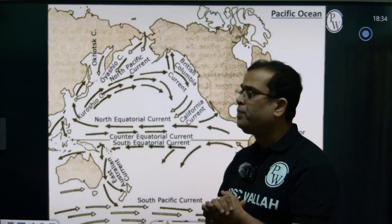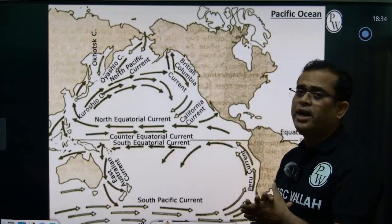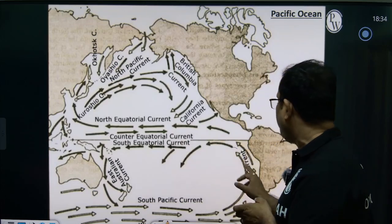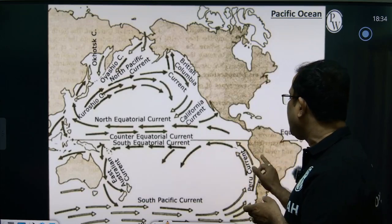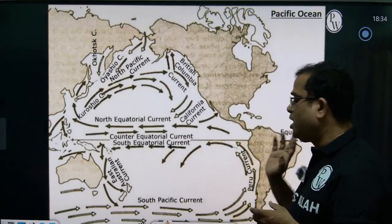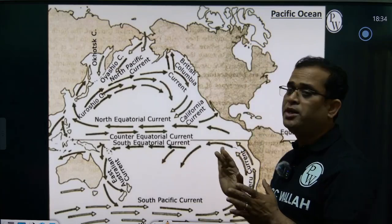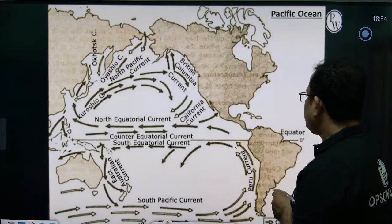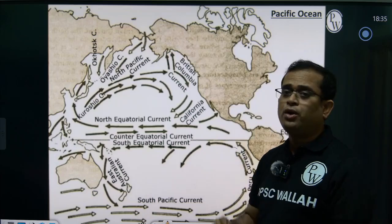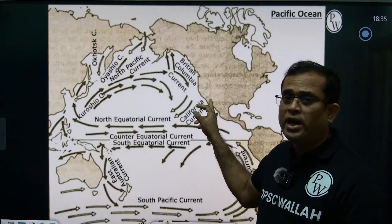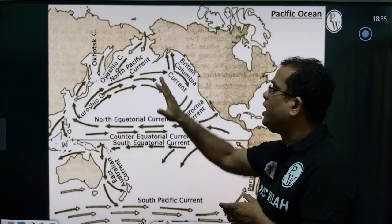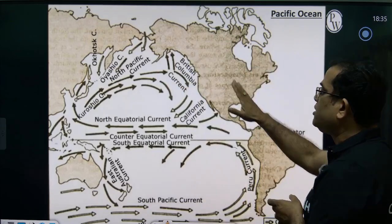Cold currents play an important role in creating deserts. The Peru/Humboldt Current is majorly responsible for the Atacama Desert in Peru and Chile, one of the driest deserts in the world. The California Cold Current is responsible for the formation of the Mojave Desert and Sonoran Desert — the Mojave Desert in the USA and Arizona, and the Sonoran Desert in Mexico.